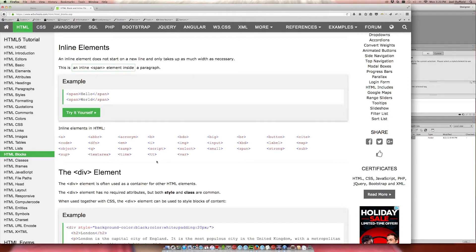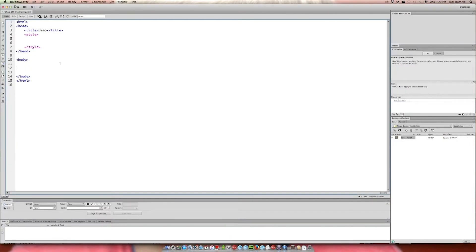Let's take a look at static positioning. Static positioning is the default state — the default position elements will take when placed on the page with no additional styling. So if you need to return an element to its default position, static would be the style to use for that.